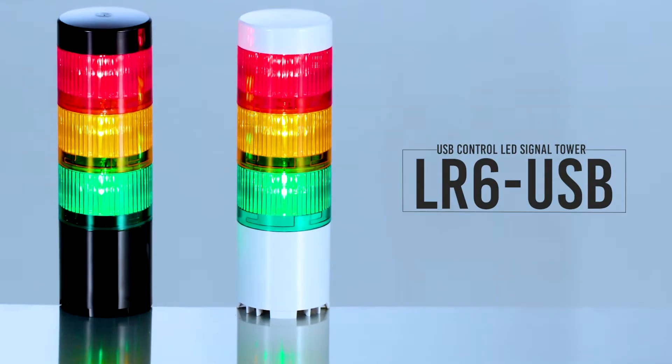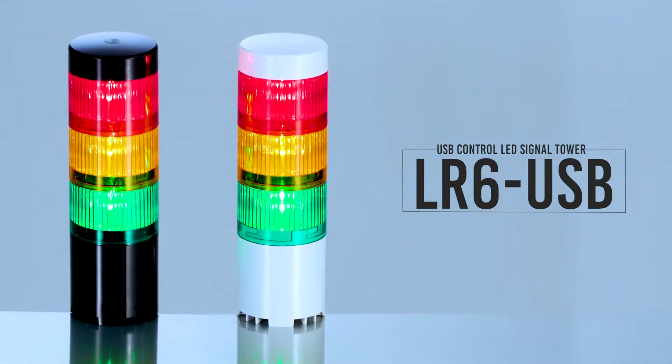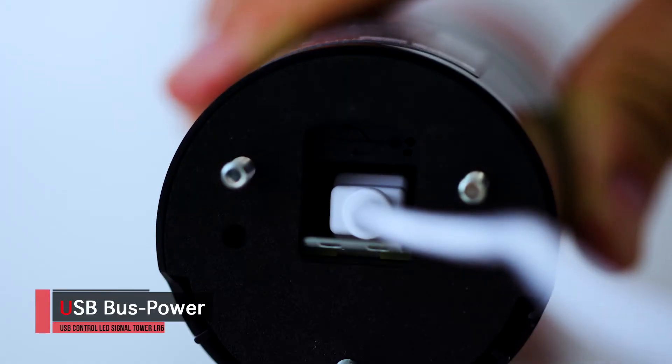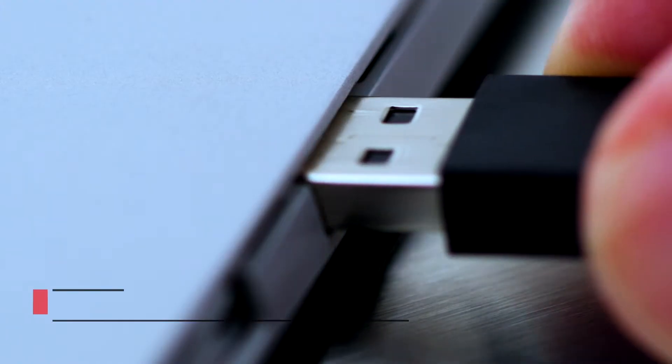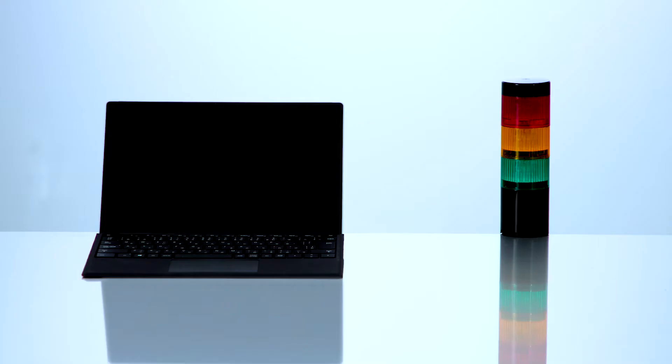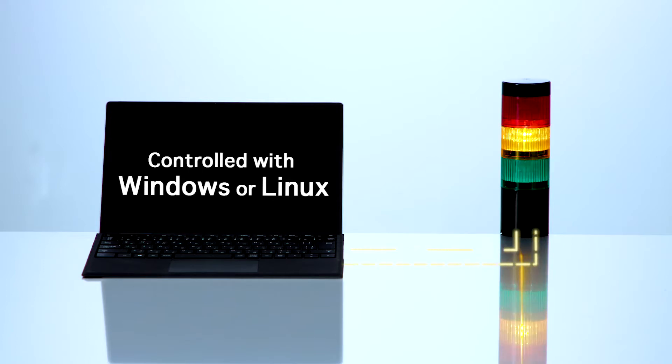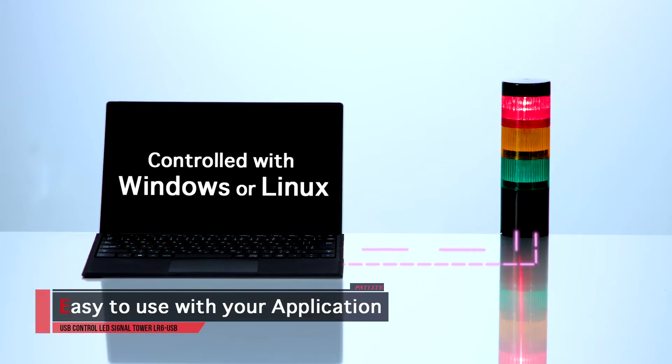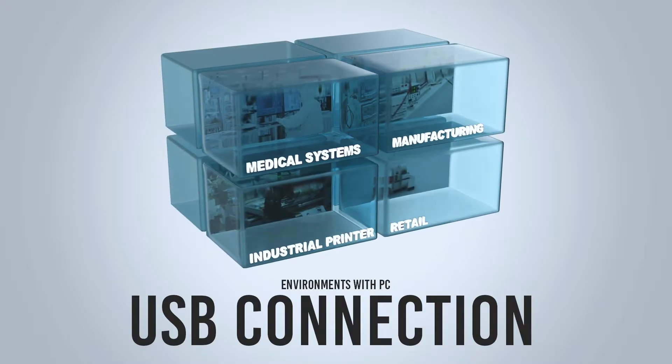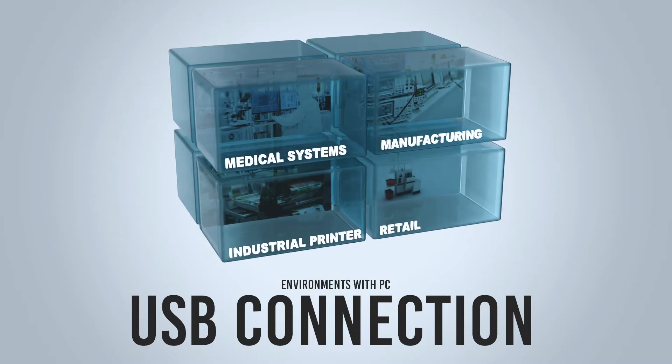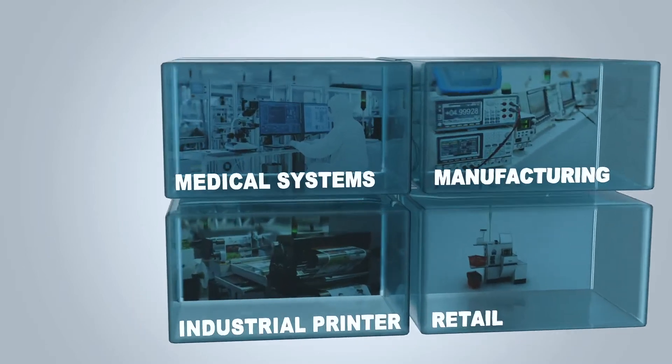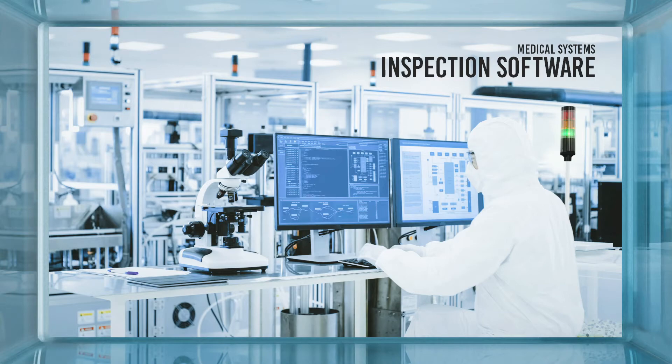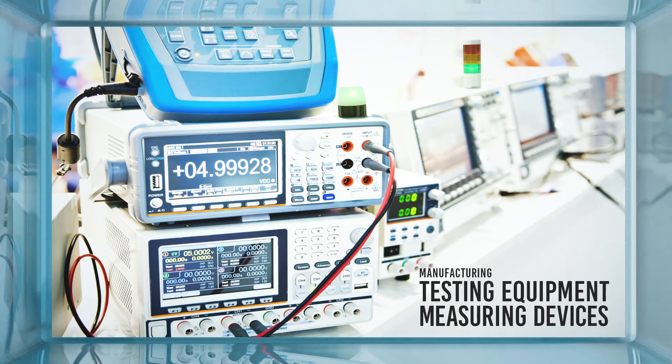Pat light's USB controlled signal tower can be used immediately because it has USB bus power and does not require a dedicated driver. It can be controlled with a DLL library for Windows or directly by Windows or Linux programming. We have sample source codes in several programming languages. Here are some application examples: inspection software, testing equipment, measuring devices, self-checkout, self-service machines, and industrial printers.